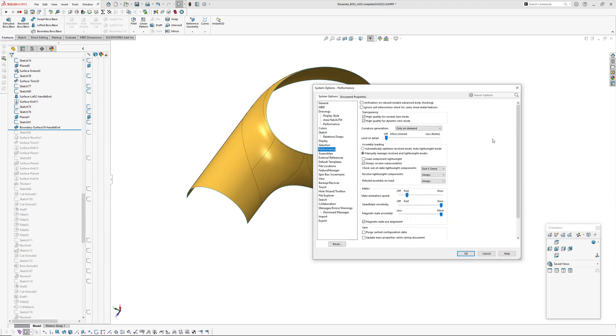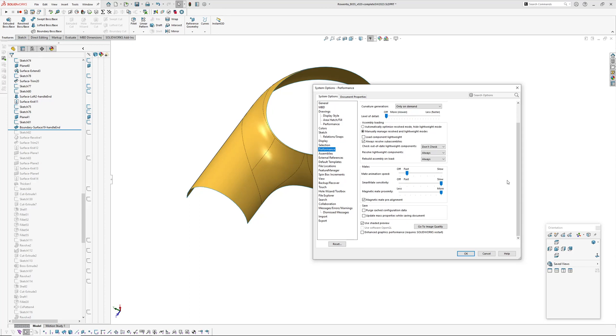Performance. Normally leave verification on rebuild off and self intersection, because I don't use sheet metal very often. Verification on rebuild, use that if there's a problematic model, which you can identify by using the evaluate check function. And down here, I did try out the enhanced graphics performance, but I turned that off because there were some glitches with sketches and curvature combs and stuff like that when you're editing sketches. So I thought I prefer to have it without the glitches, so I turned that off.